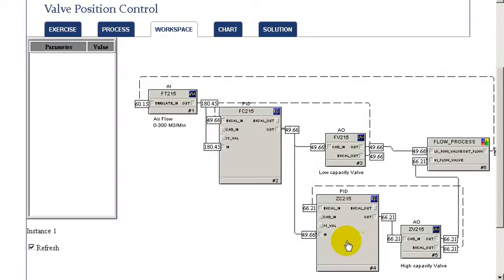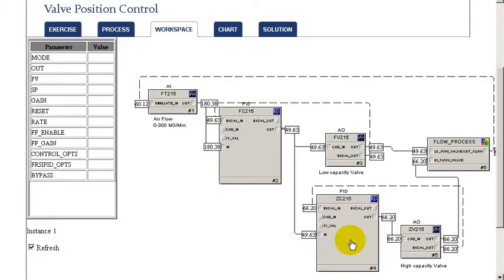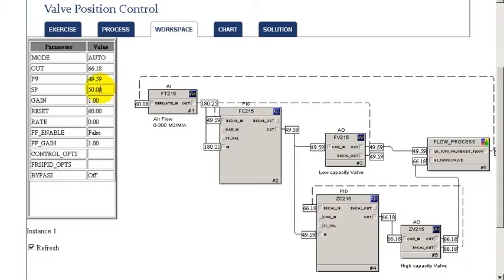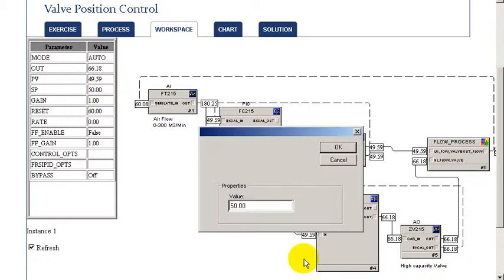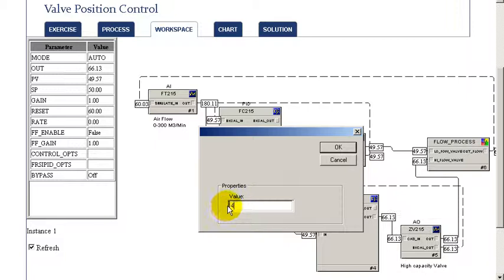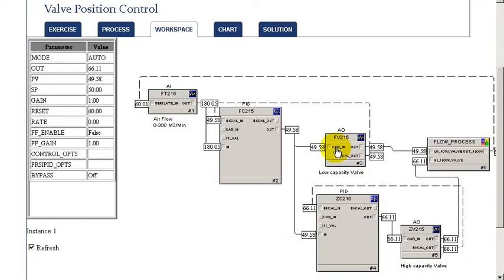Next, we'll actually change the target for the valve position controller. Normally, you'd like that at about 50% of range. In this case, we're going to change that by about 10%. And look at the impact of that in terms of the way the small valve is regulated and the larger valve.